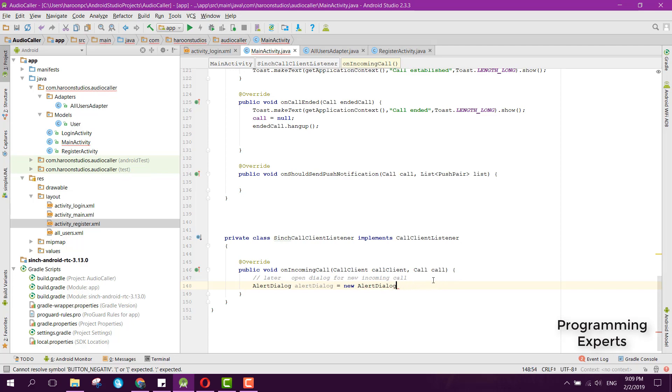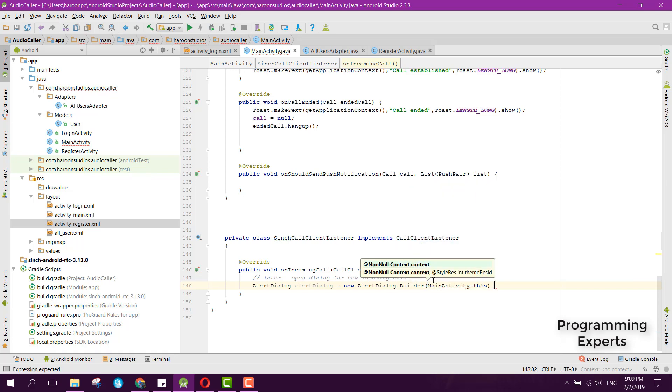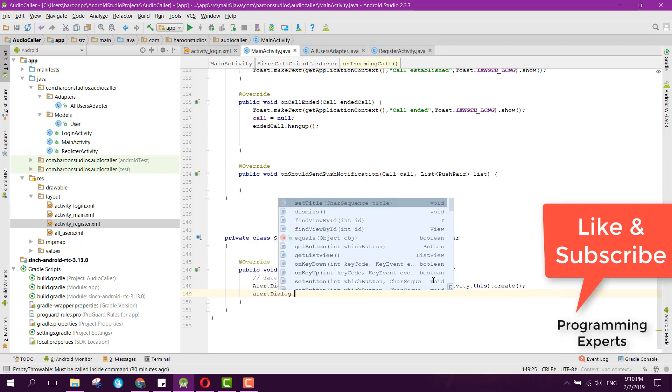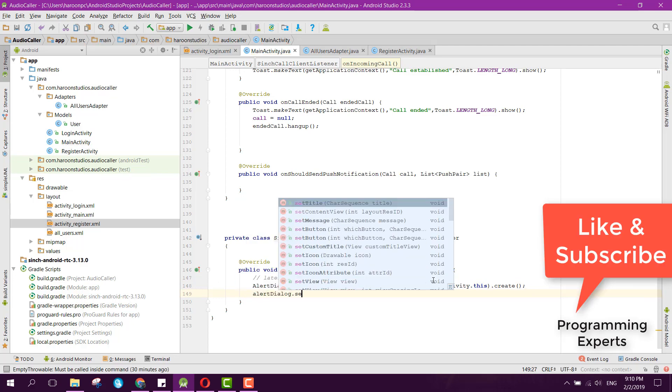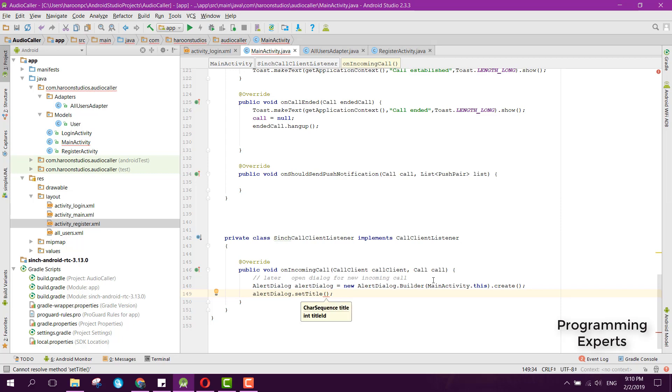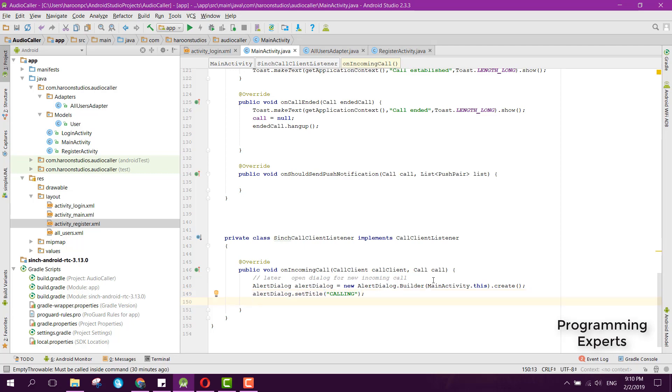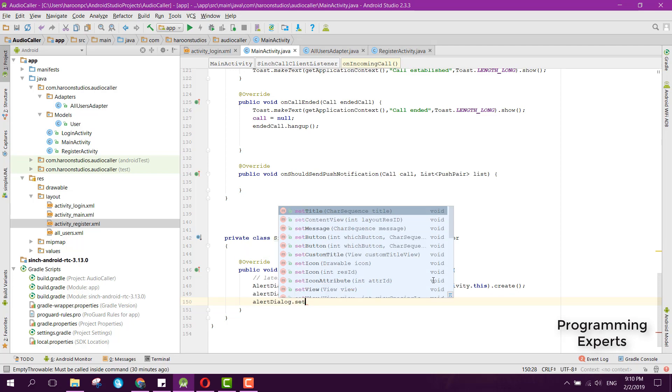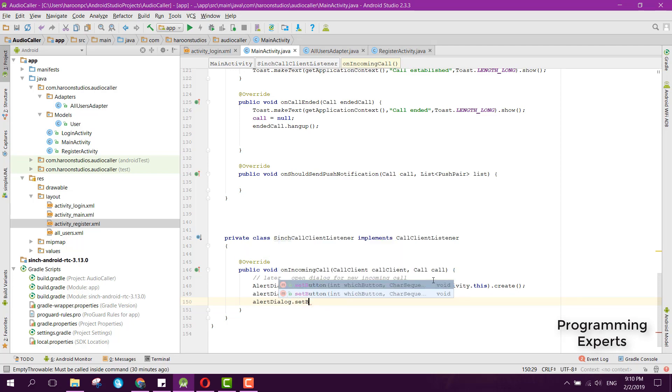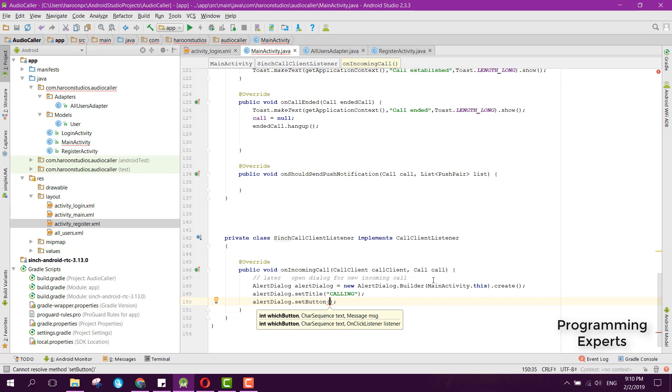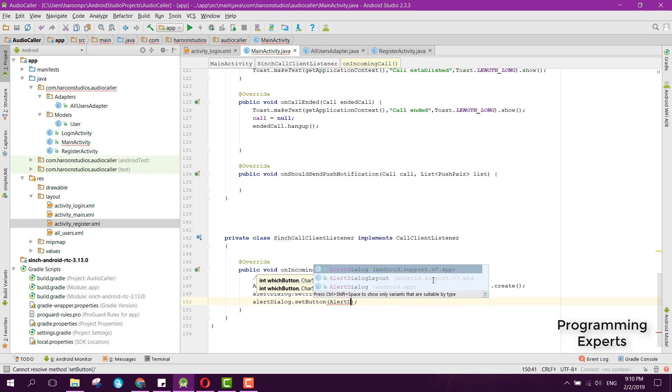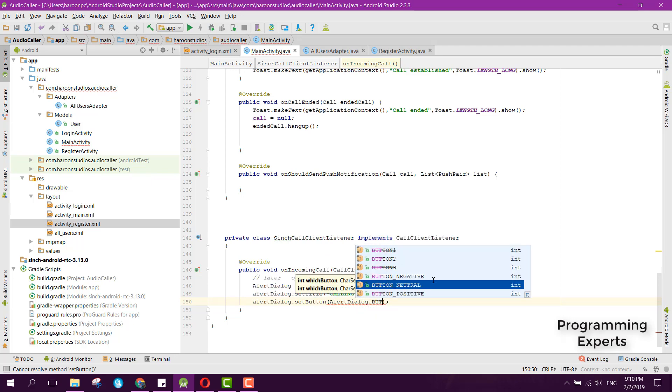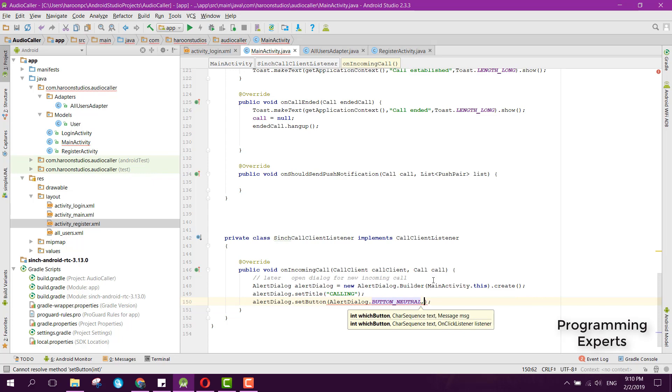We can say MainActivity.this and .create. Then we can say alertDialog.setTitle and the title will be 'Calling'. We can set the button by saying alertDialog.setButton, and inside that we can say AlertDialog.BUTTON_NEUTRAL and here we can say 'Reject'.